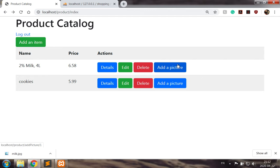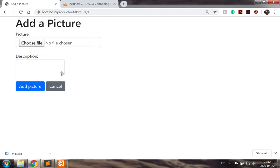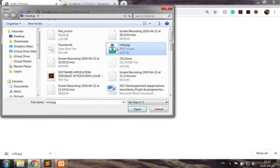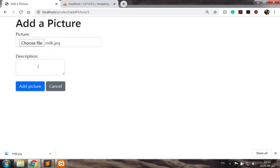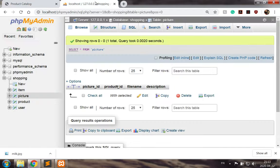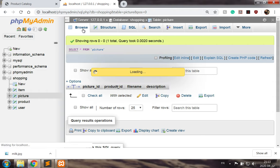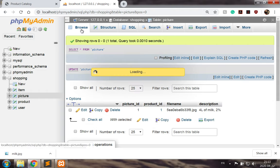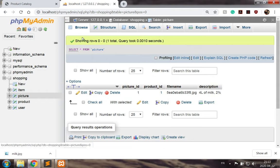So for instance, let's add picture, a milk picture. So four liters of milk, two percent. Add this picture, so we get redirected to the product catalog. Let us have a look at our database. So we have a record.